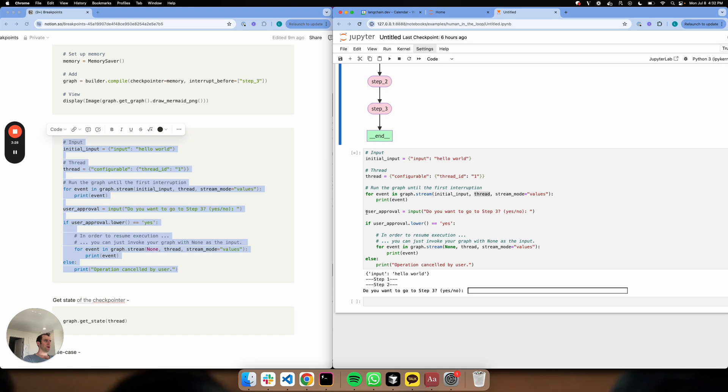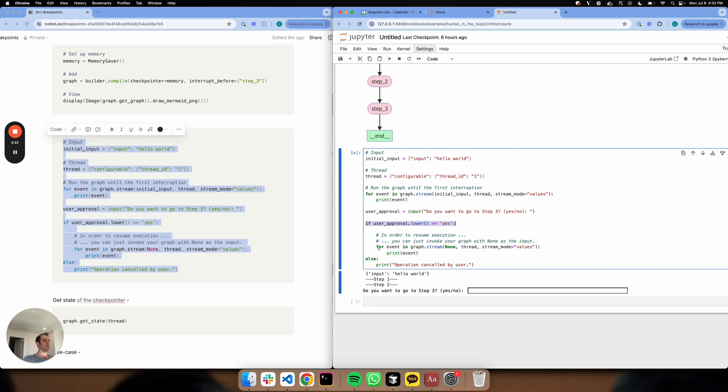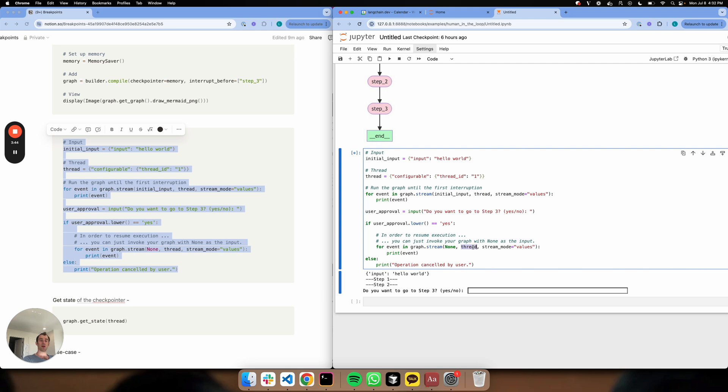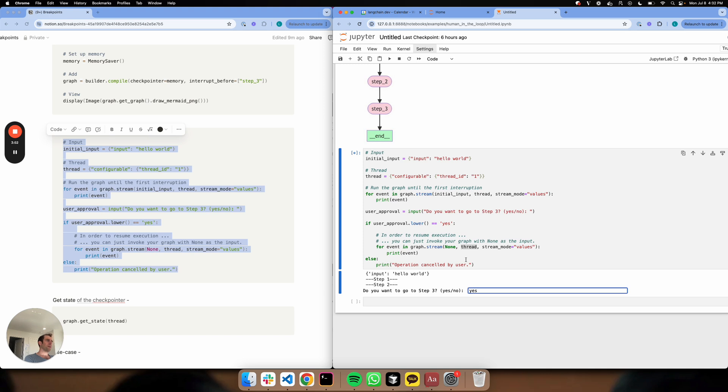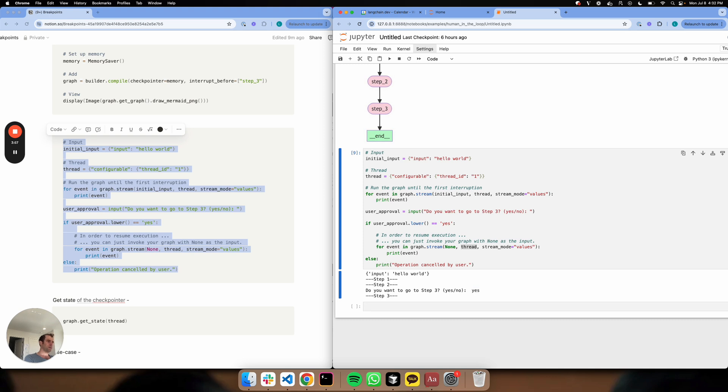I've set up this manual user approval thing. If I say yes, I'm going to continue my graph execution. Because I pass in the thread which I've already written to and referenced by ID here, it picks up where the thread left off. The thread will leave off at step two. Let's say yes here. I'm going to run yes. It's going to pick up from the thread at two and should just run three. And there we go, we see it.